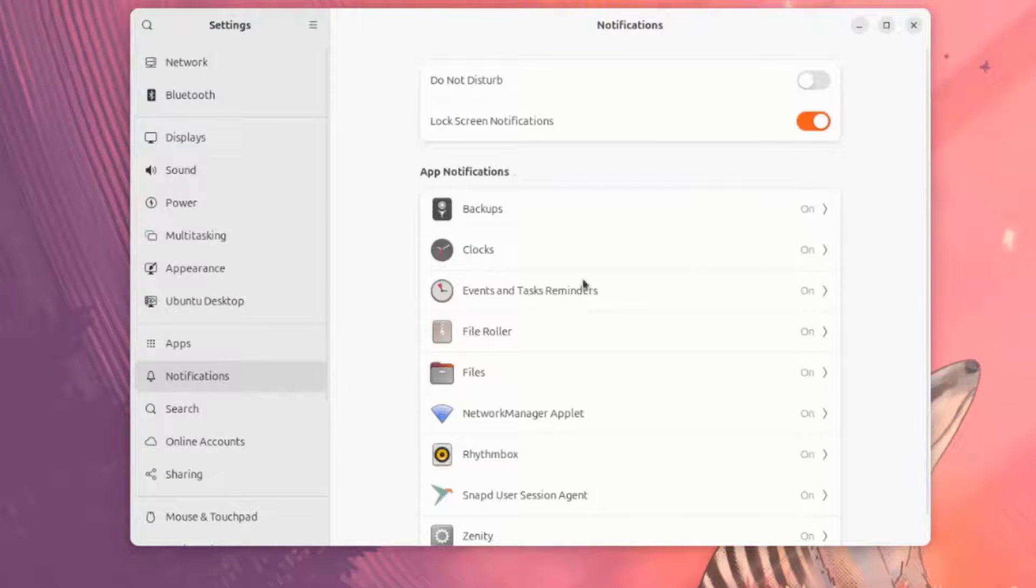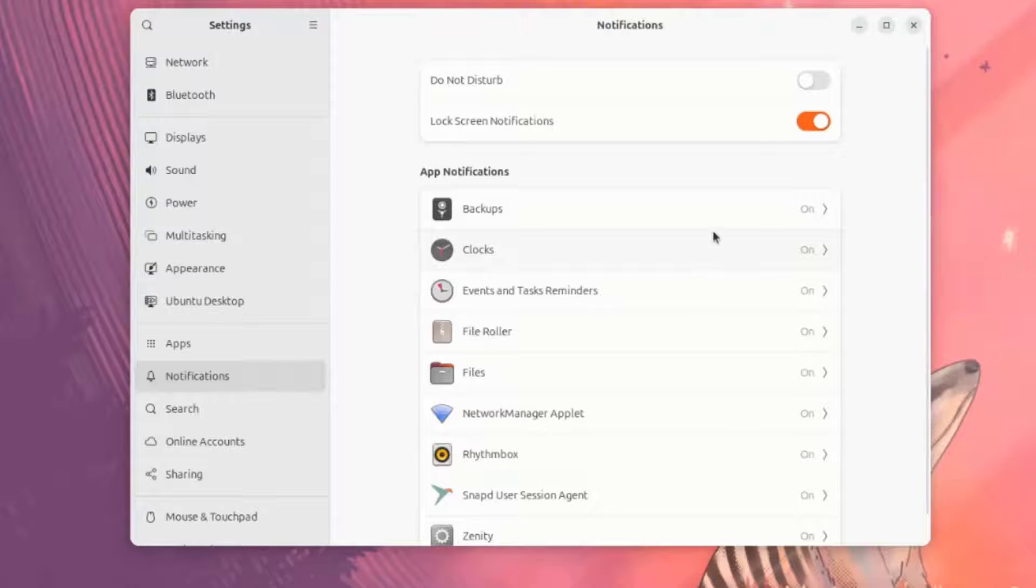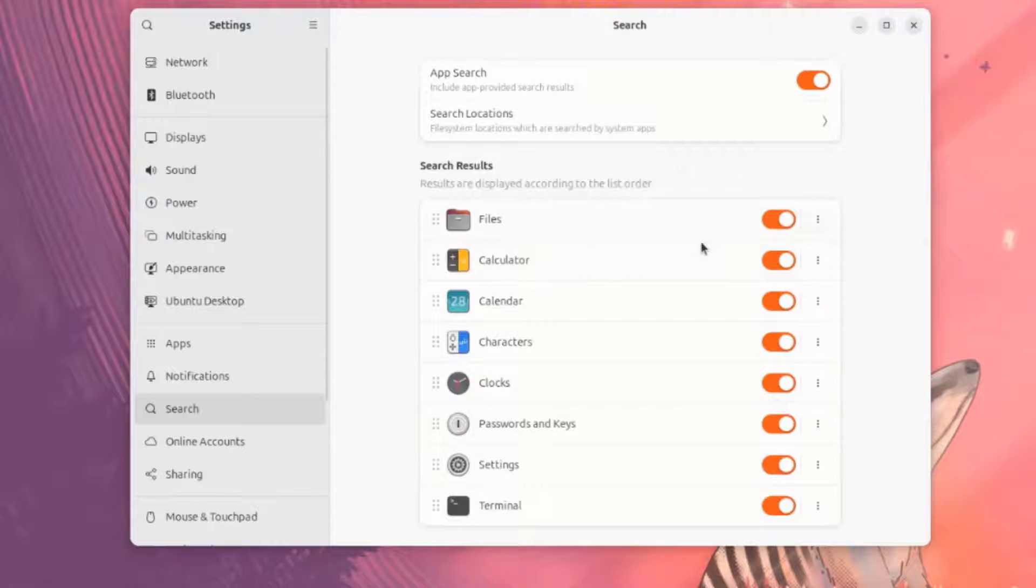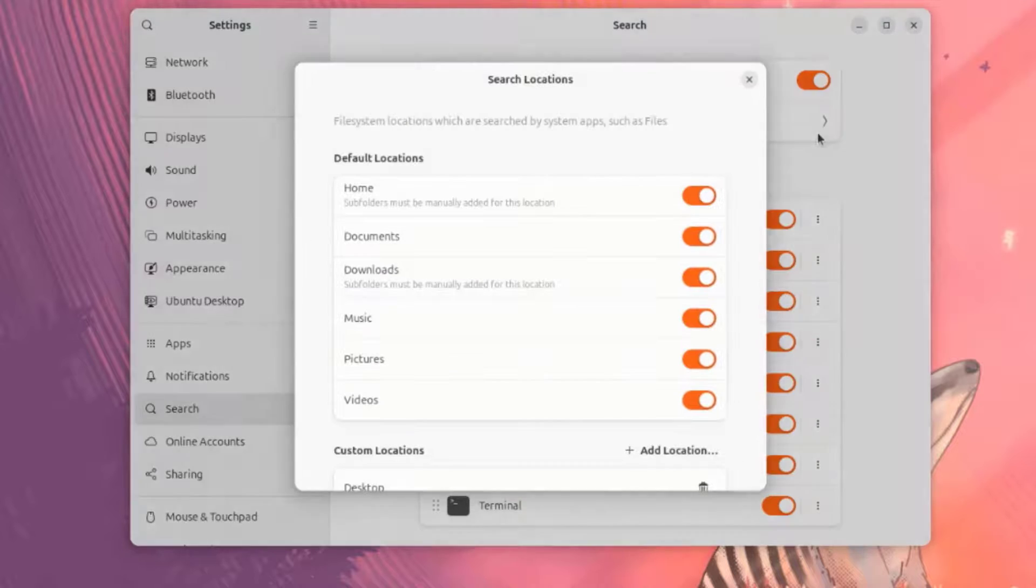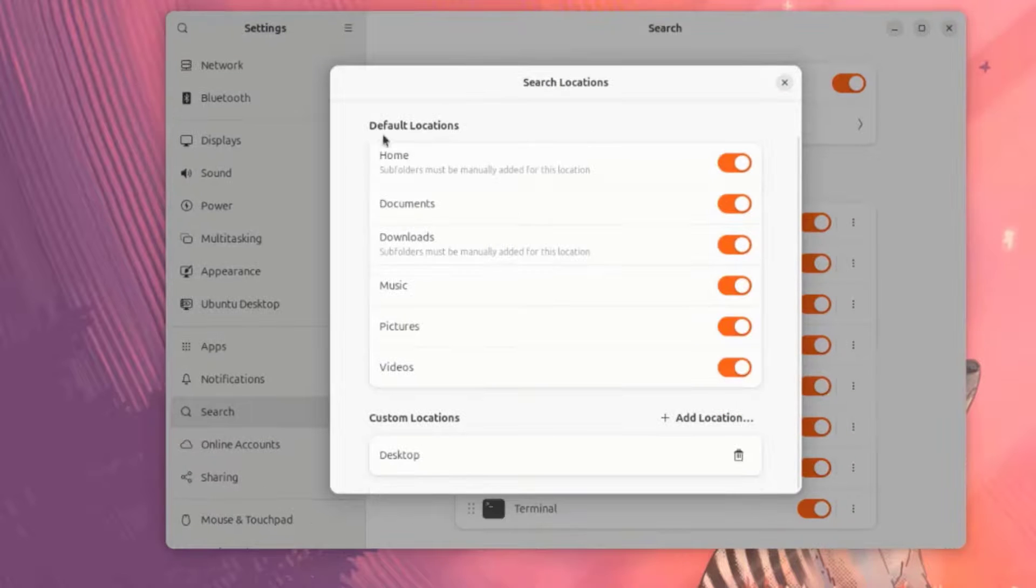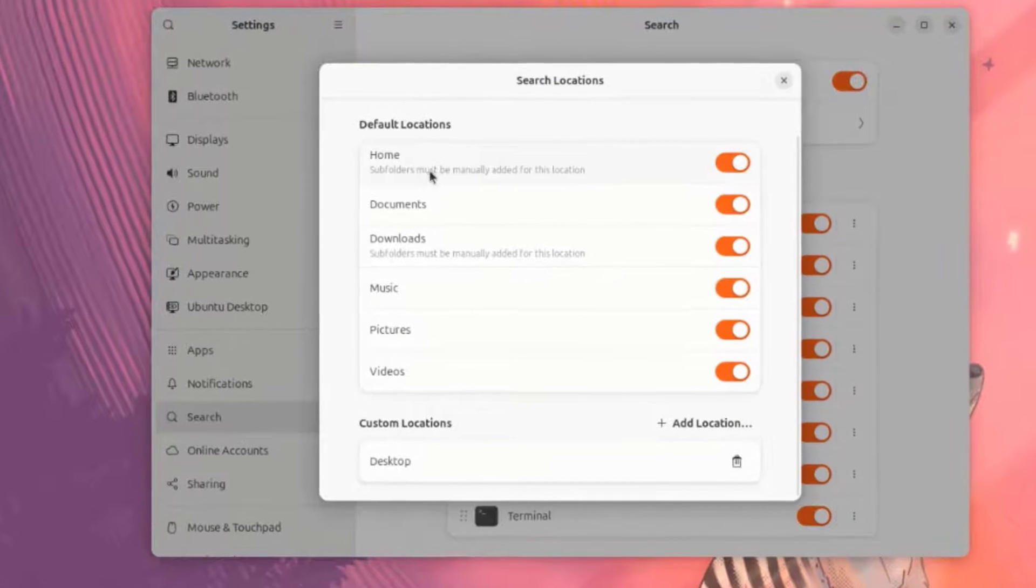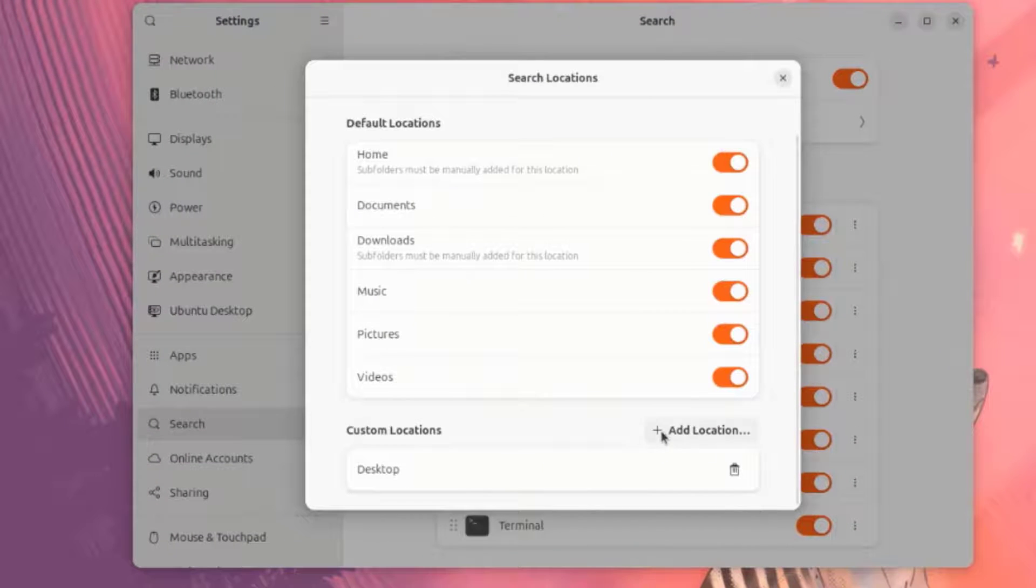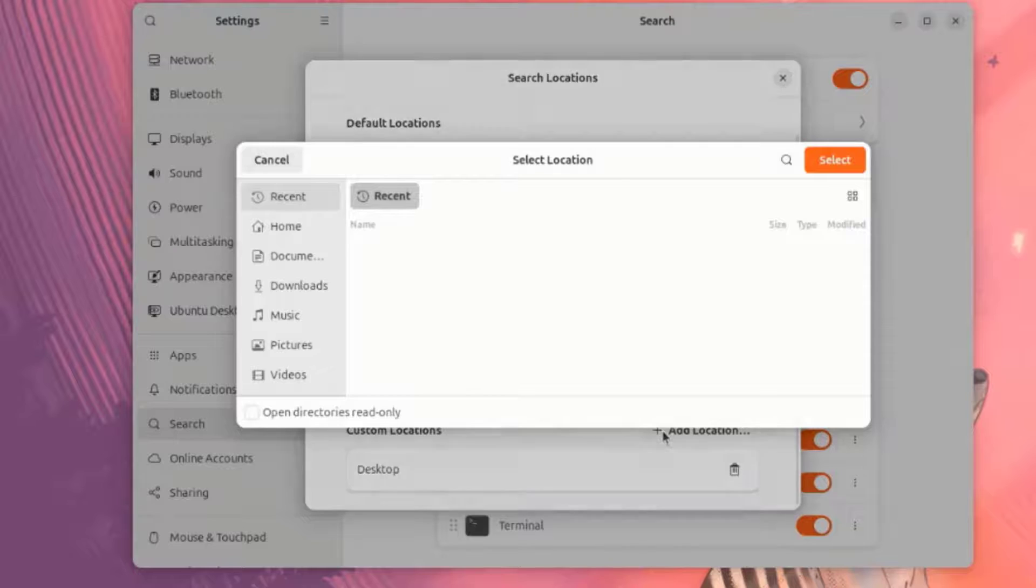This is Notifications. These are the app notification settings here. This is Search. This is Search Locations. These are the default locations. Here's also Custom Locations.